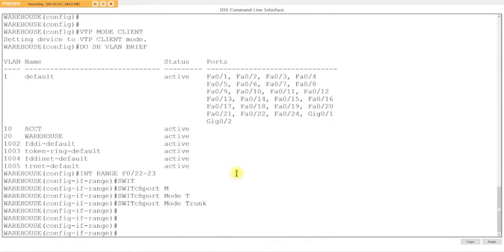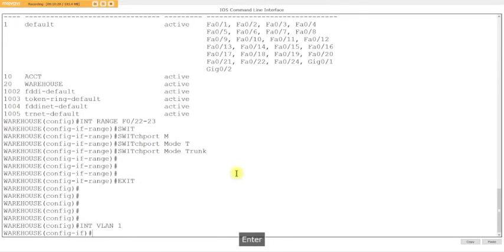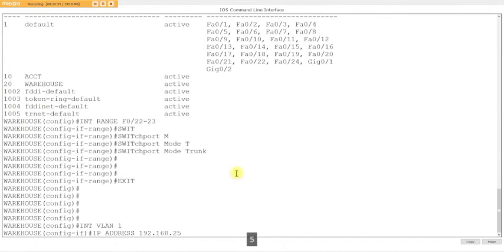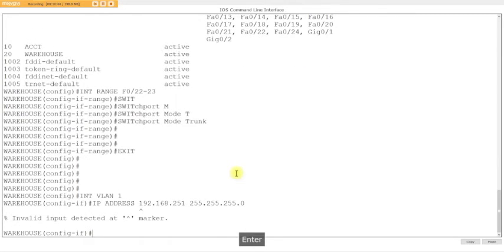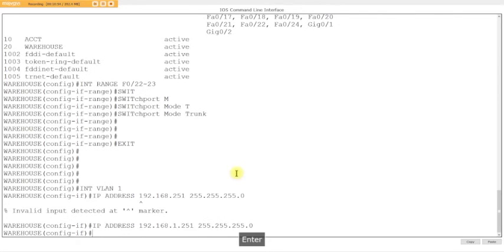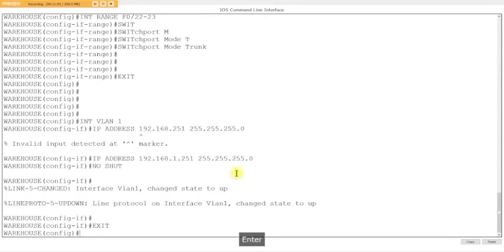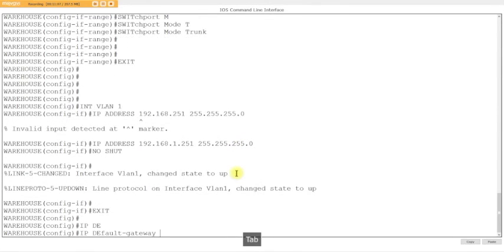Now configure the VLAN IP address. Interface vlan 1, IP address 192.168.1.251 255.255.255.0, no shut. When you get that little carrot symbol, it means you made a mistake. Then set the default gateway: IP default-gateway 192.168.1.254.